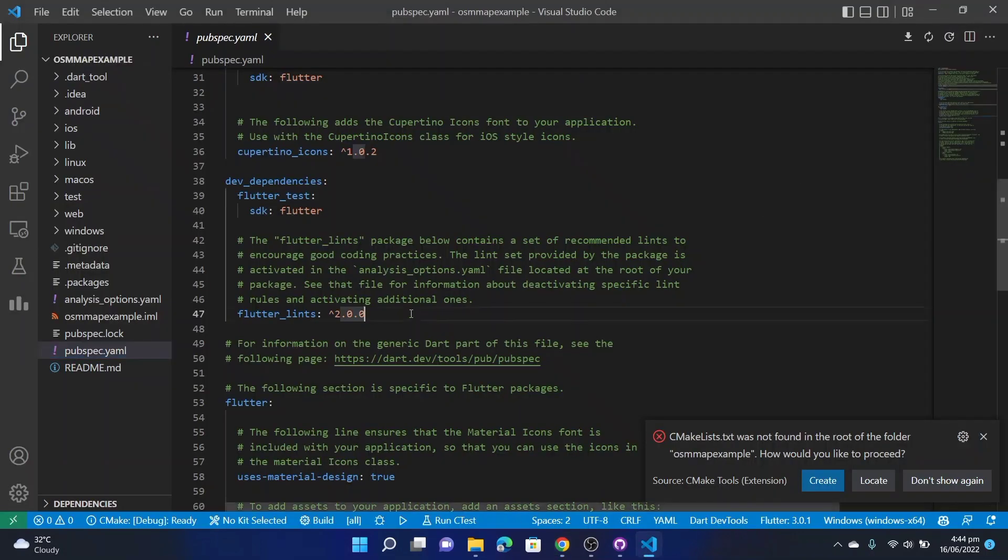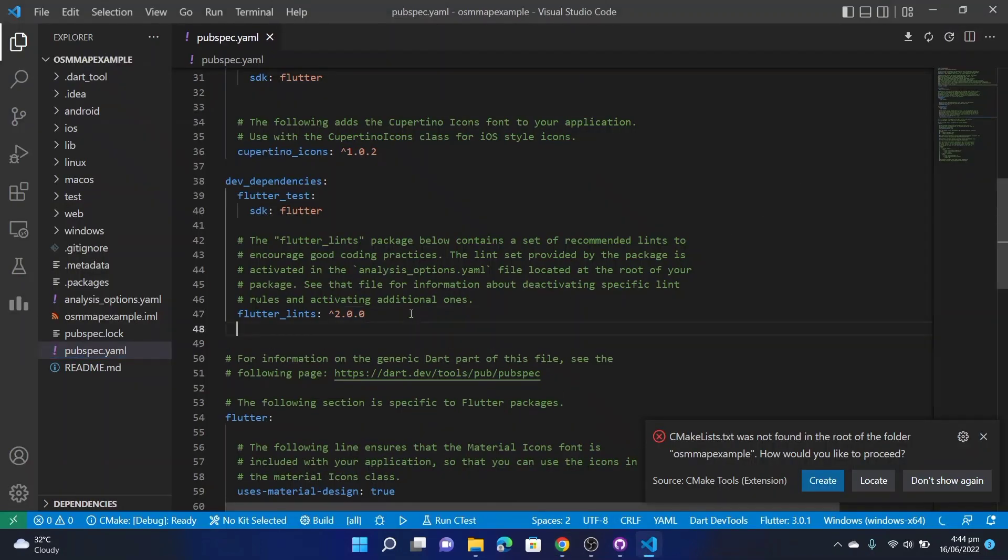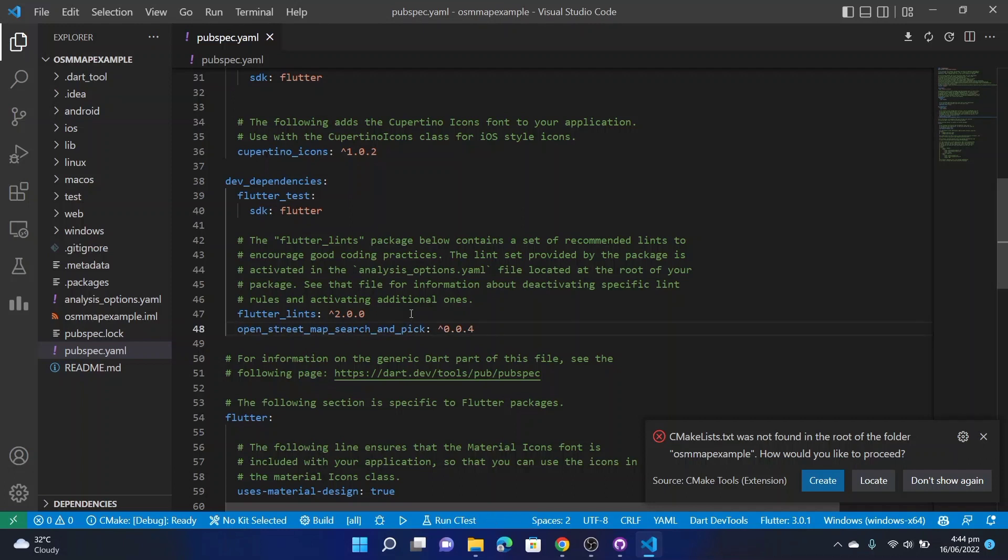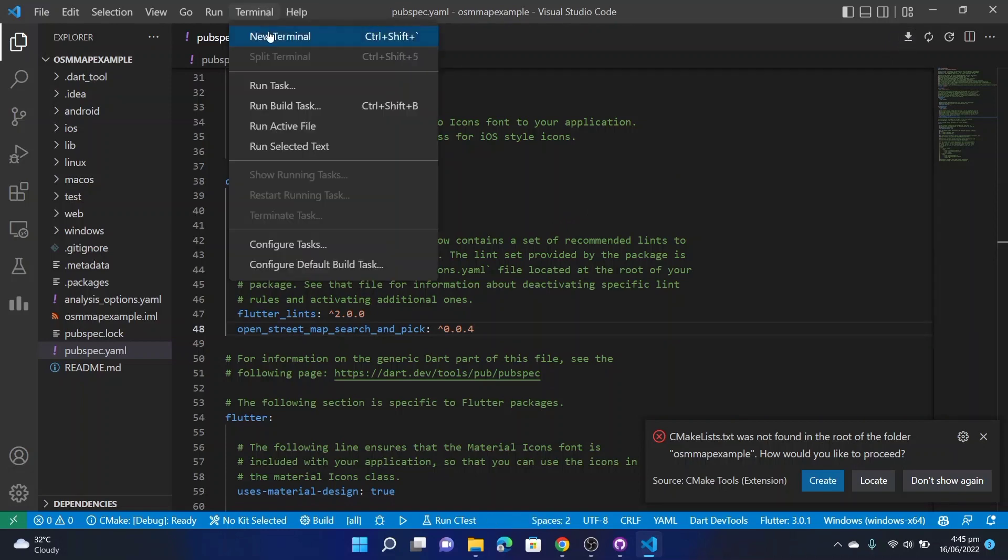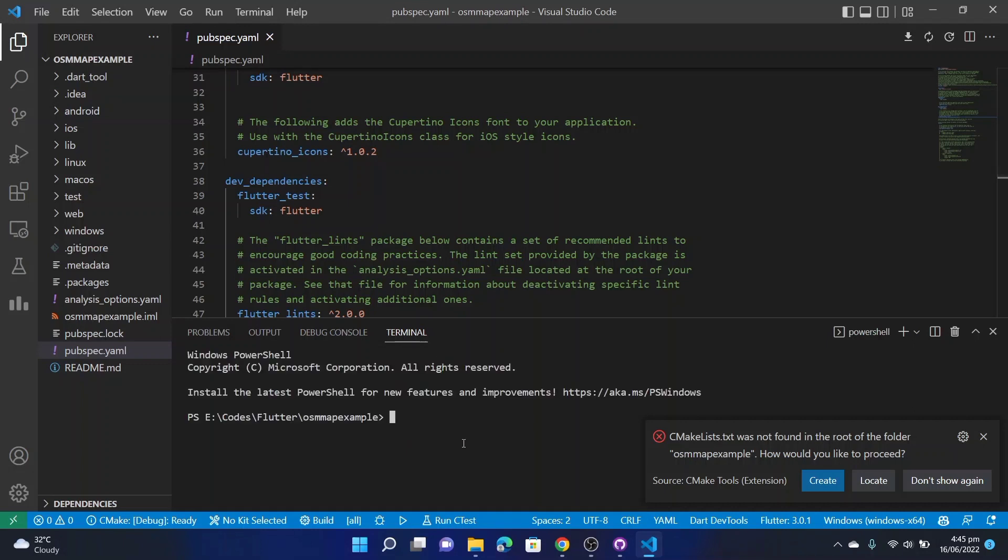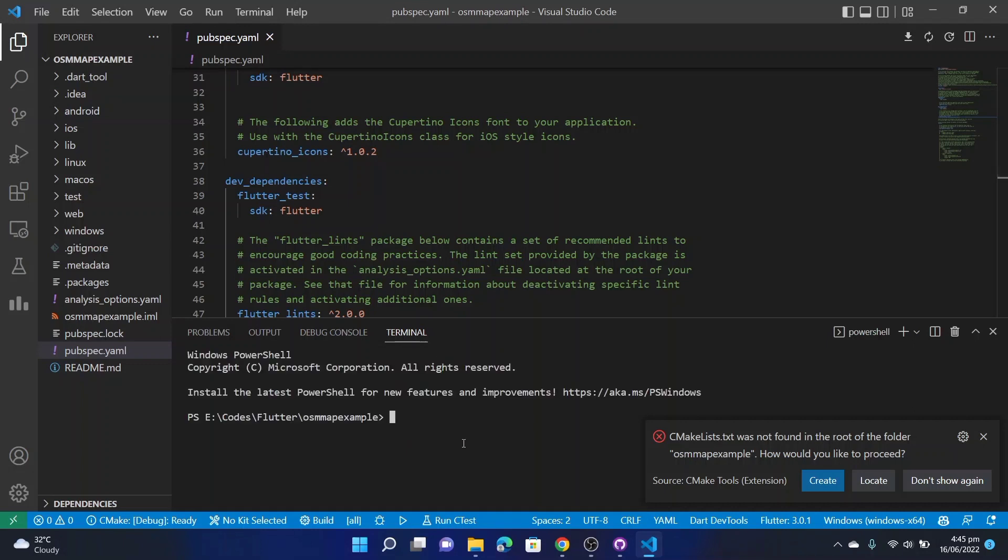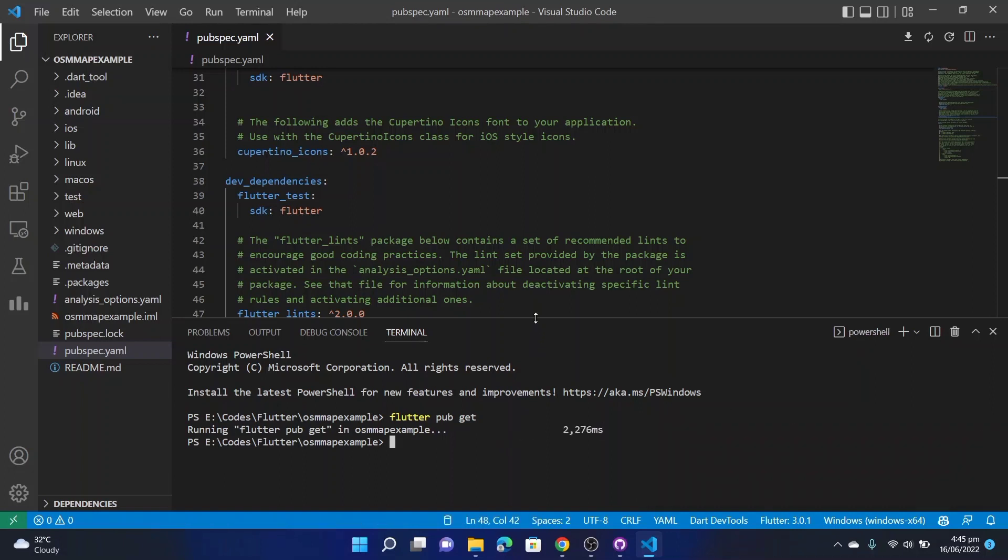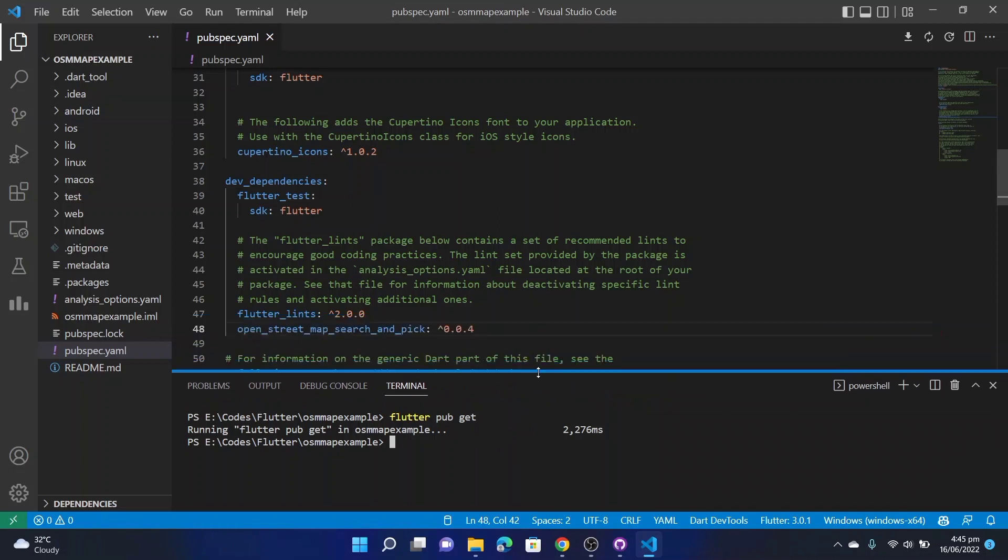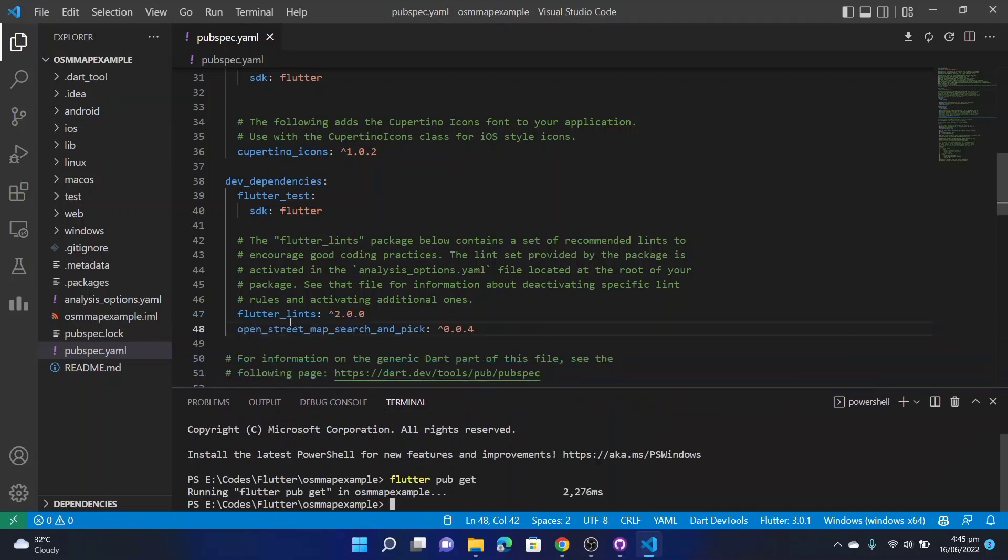And paste that below that line. Press Ctrl+S and it will automatically get the library for you. Or you can press that icon here, or you can simply open your terminal and write 'flutter pub get'. All done, we have successfully imported that open street map search and pick library in our project.